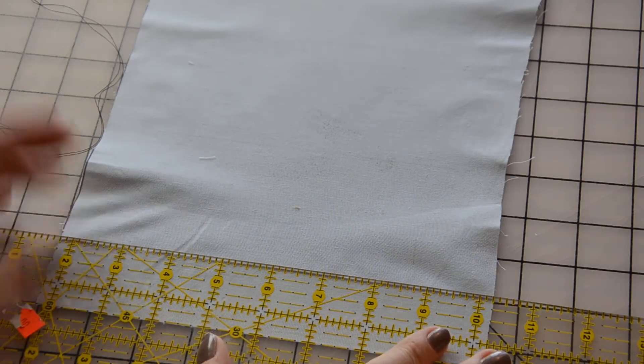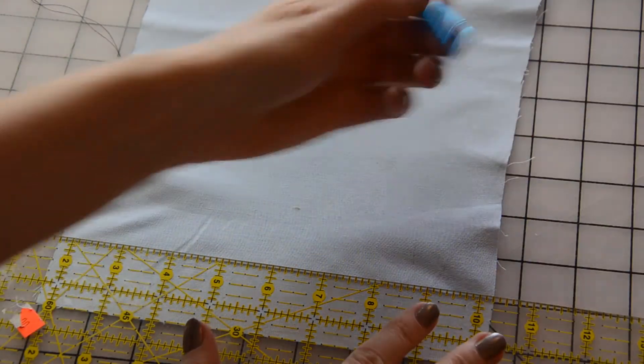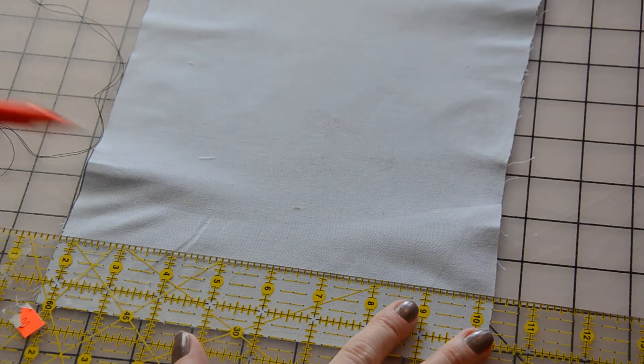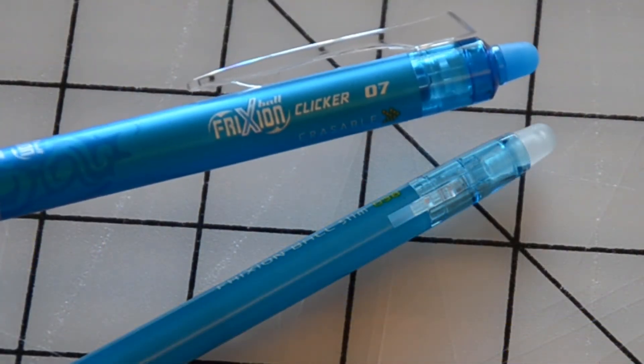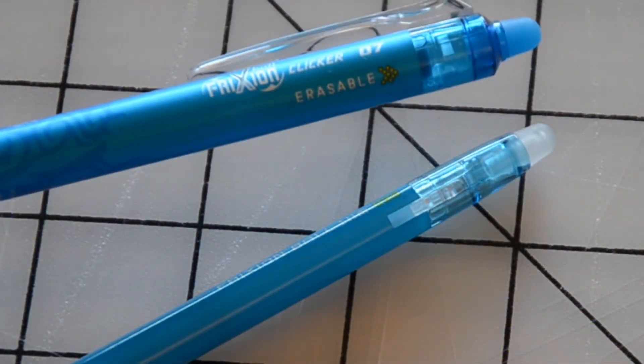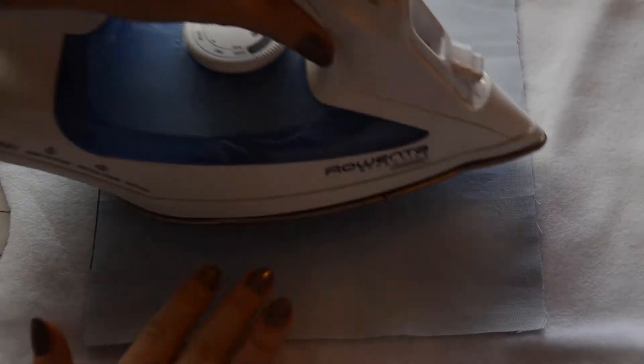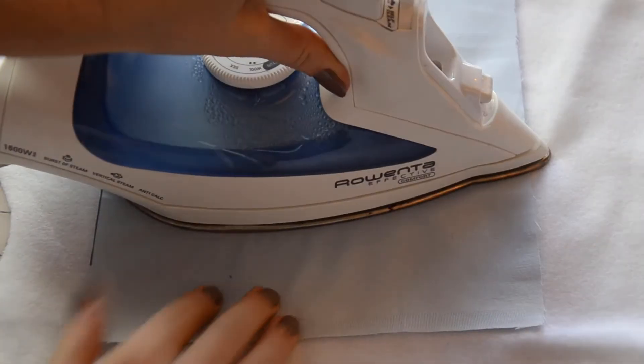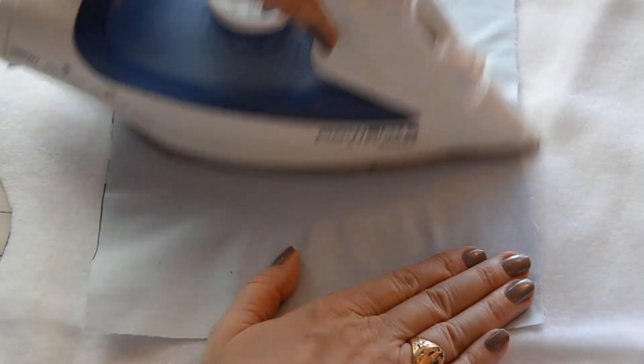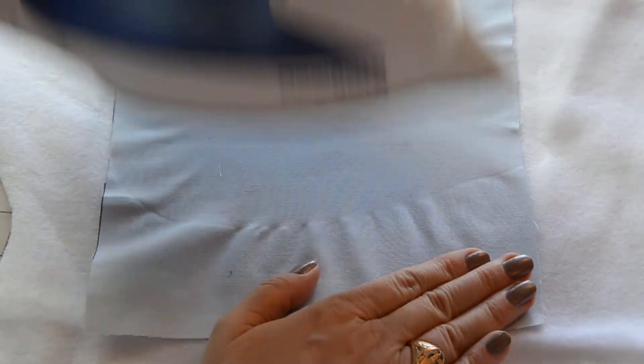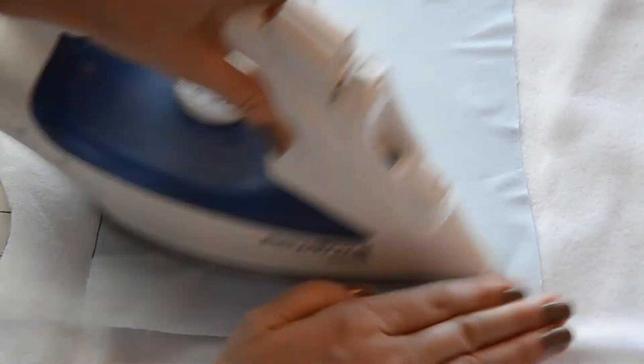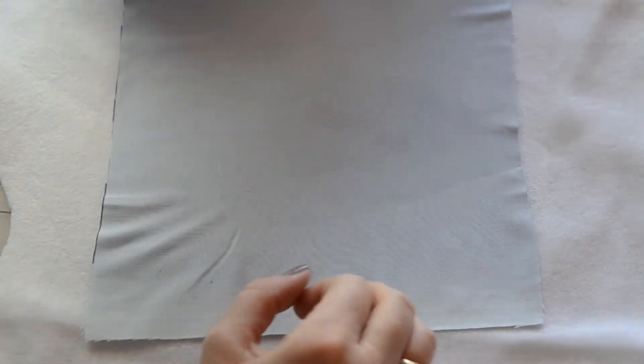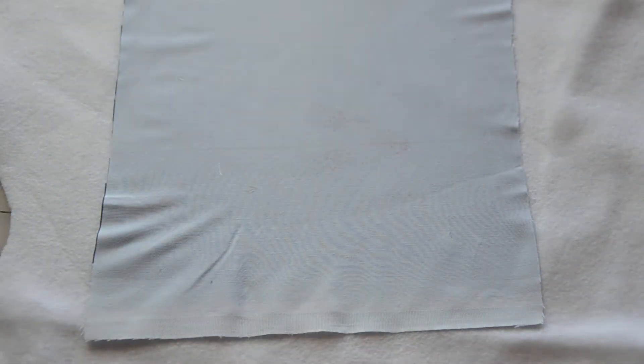You may draw a line on your fabric to help you sew straight. In this case, I'm using a friction pen, which magically erases when you apply heat. Always test the ink on the fabric, just in case, and ideally do it on the inside.